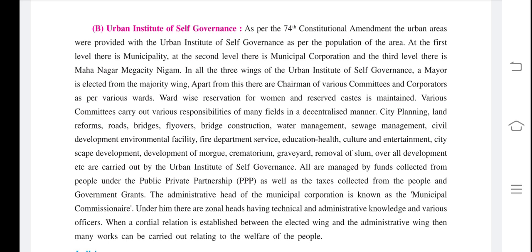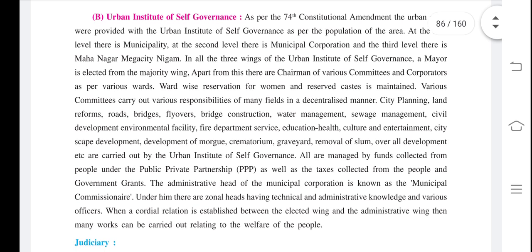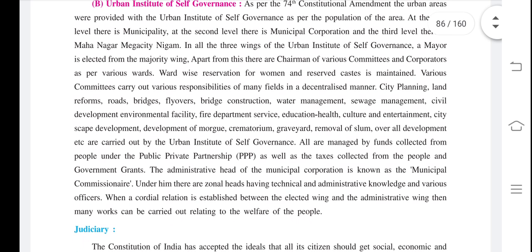At the first level, there is the Municipality. At the second level, there is the Municipal Corporation. At the third level, there is the Mahanagar Nigam (Mega City Corporation).